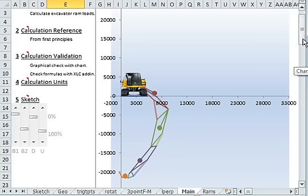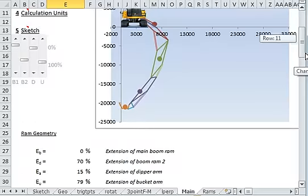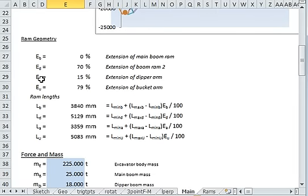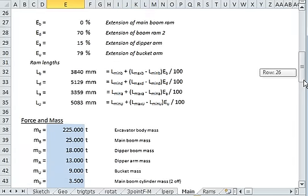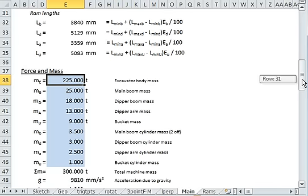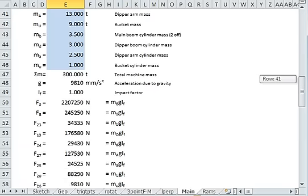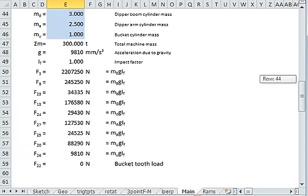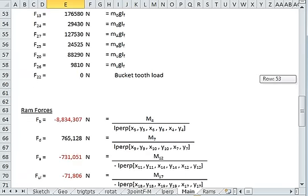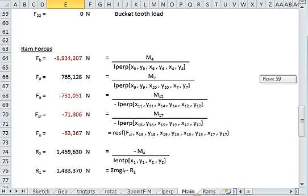And we can see all the calculations below. So here's the RAM geometry. Here we have some forces where we can set the forces of those circular points. And by taking moments, we can calculate the RAM forces.